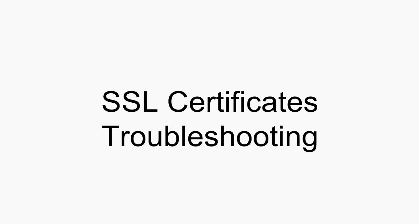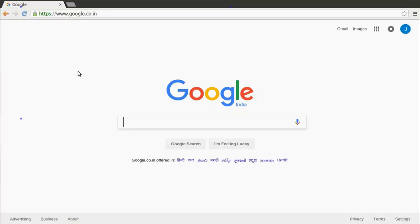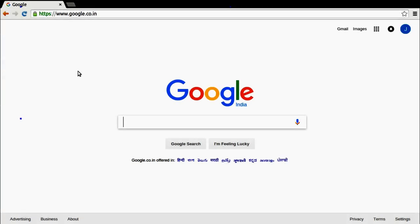In this video, I'll demonstrate SSL certificate troubleshooting: how to find out whether your certificate is valid or not, and if not, what could be the possible reason behind it. First, let's try to access a website on HTTPS mode.